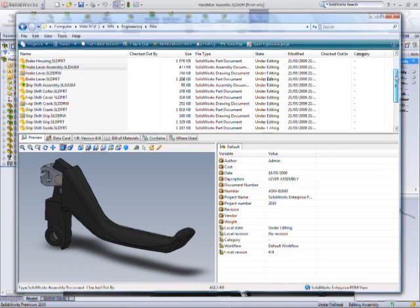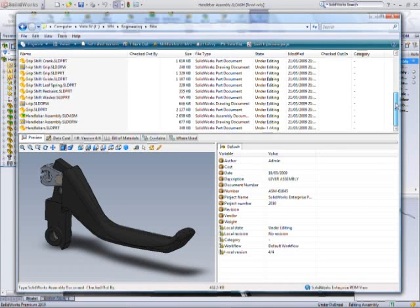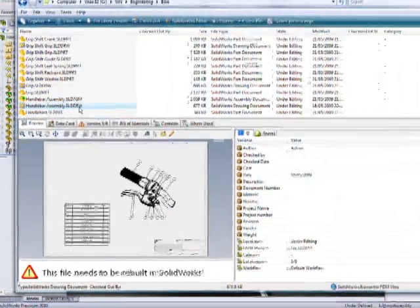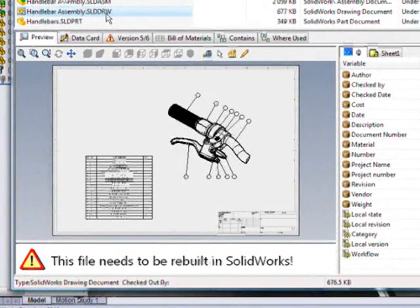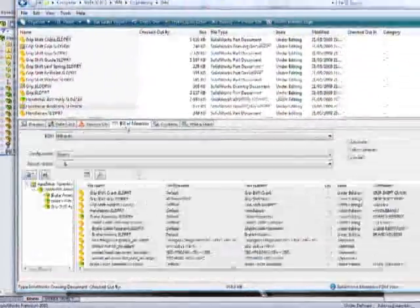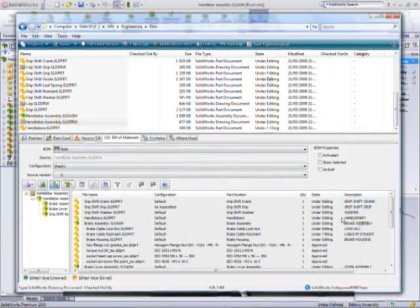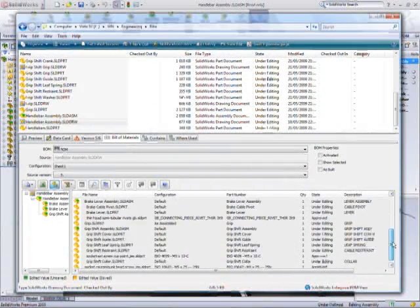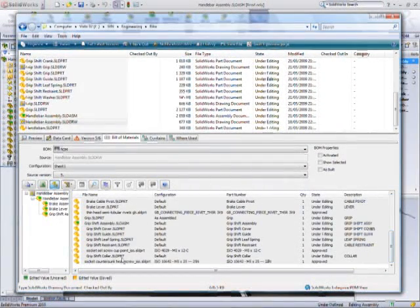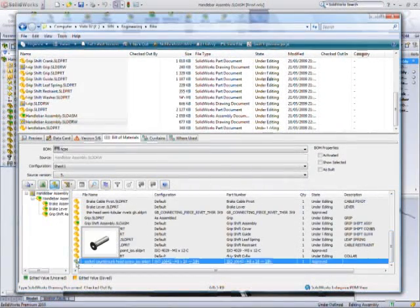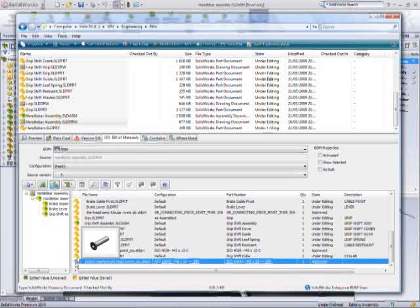As assemblies and components are modified, drawings must be updated. A clear warning on the preview prevents inadvertent printing of out-of-date documents.